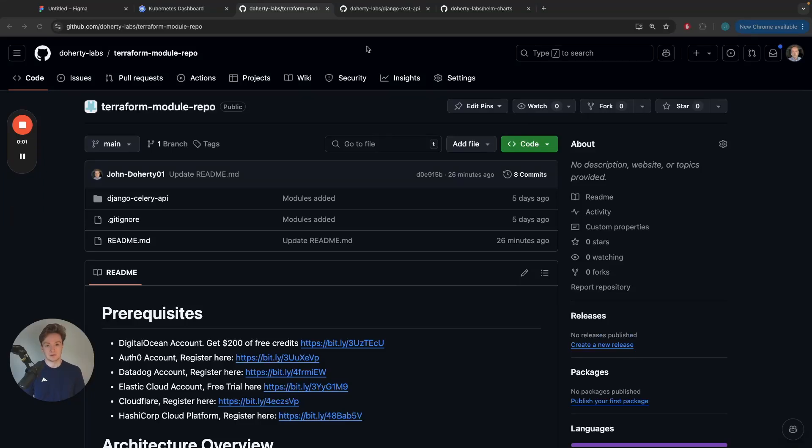Hi everyone, my name is John Dougherty and in today's video I'm going to be showing you how to deploy your Django Celery project onto DigitalOcean Kubernetes.